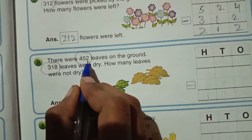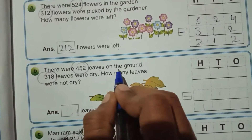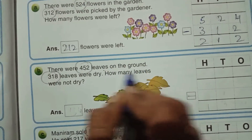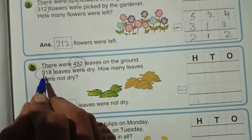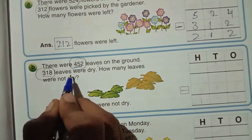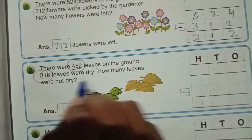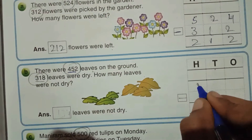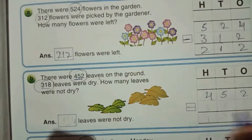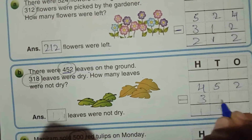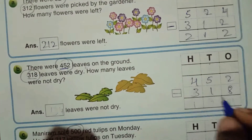Next: there were 452 leaves on the ground. 318 leaves were dry. How many leaves are not dry? Totally 452 minus 318 leaves were dry.